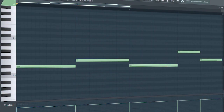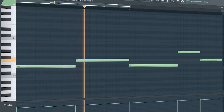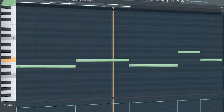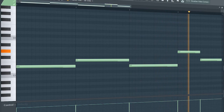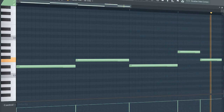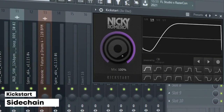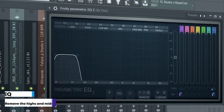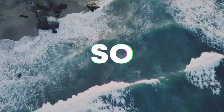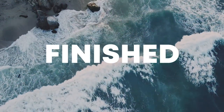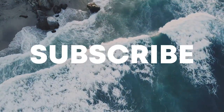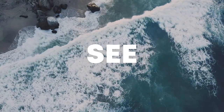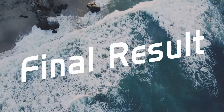Add that sub bass. I sign-chained it and added some EQ. So guys, our track is finished. Make sure to like this video and subscribe to the channel, and let's see our final result.